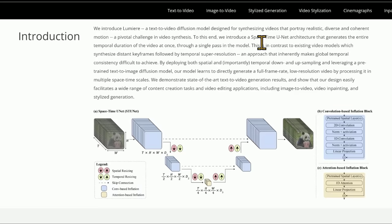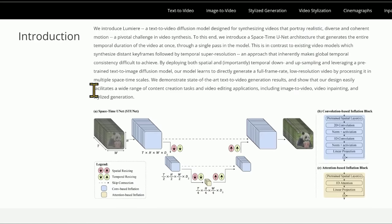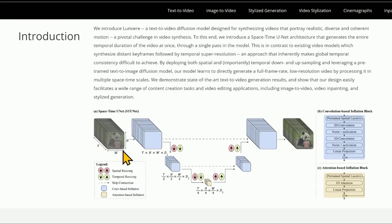They introduce a space-time unit architecture, which we'll look at towards the end of the video. Basically, it sounds like it creates the idea of the entire video at once. While other models seem to go frame by frame, this one has sort of an idea of what the whole thing is going to look like right from the very beginning.